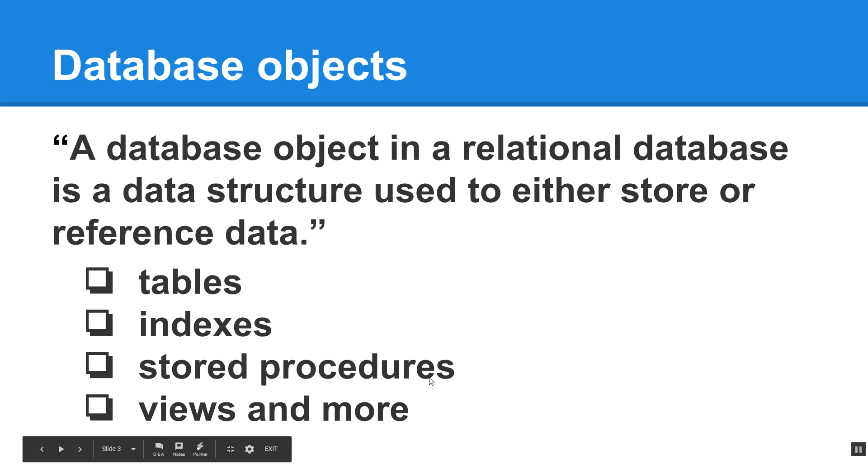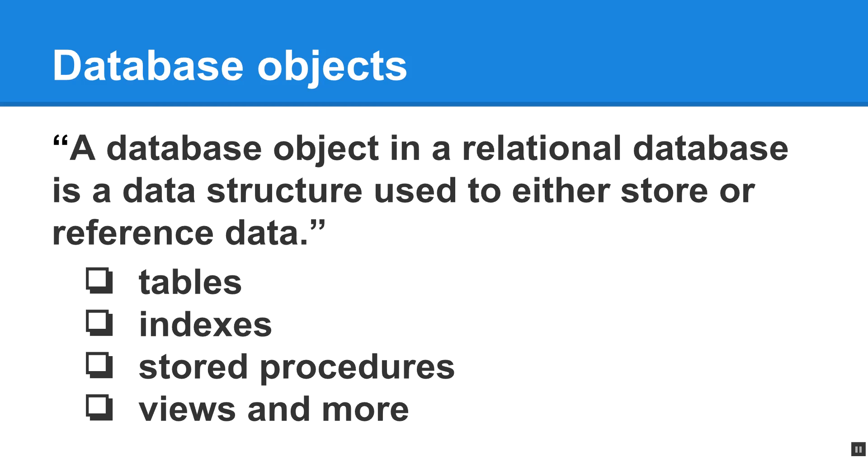So a database object in a relational database is a data structure used to store or reference data. And this includes things like tables, indexes, stored procedures, views, and more. For what we're doing with PHP, we don't necessarily need to get too involved in some of the more complex elements of databases. But if you were going to actually go live with a project and create your social network, you're definitely going to want to have an experienced database administrator or learn the material more in depth so that you can provide information security for your data.